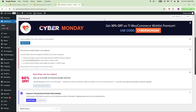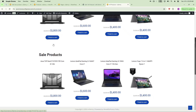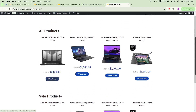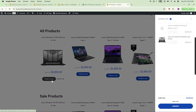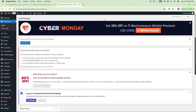Hey everyone, welcome back to my channel. Today's video I'm going to show you how to create a custom WooCommerce product archive page using Elementor Loop Builder. This method will help you design a dynamic, attractive product listing page which will not only look great but also be functional and seamless for your customers. So let's get started.